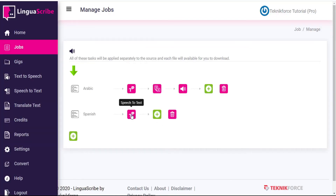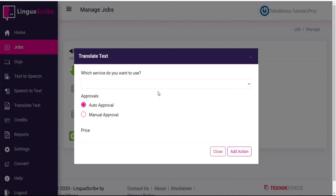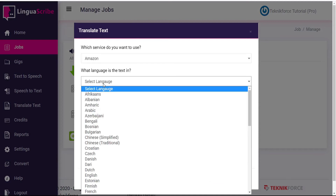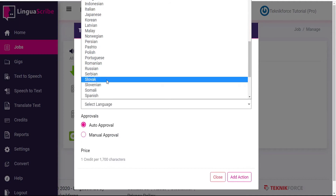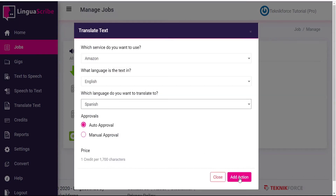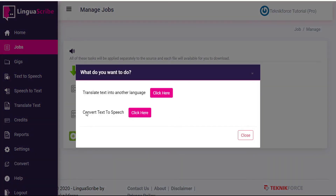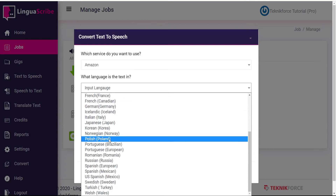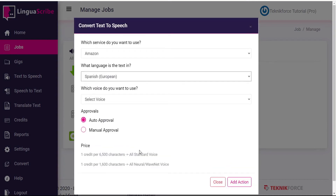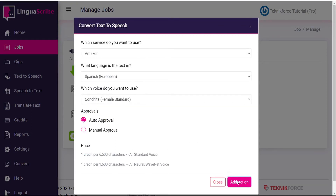Now that we have the audio converted into English text, we can translate that into another language. We choose our service provider — the text is currently in English, and we want to translate that to Spanish. We add that as an action, so now we have our Spanish text. And now we add one more action to convert the Spanish text to Spanish speech. We choose a service provider, the text is currently in Spanish, we select a voice, and add that action.